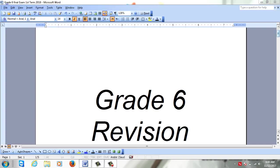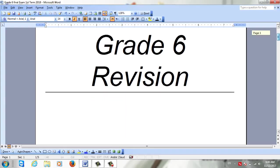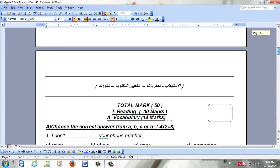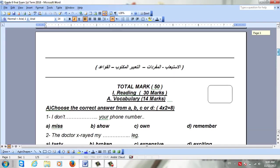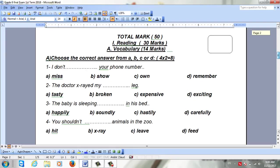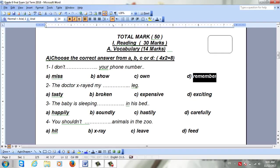Now we are going to see Grade 6 revision. We will start with vocabulary. Here you have four sentences and you have to choose the correct answer. Number one: 'I don't __ your number.' The choices are miss, show, own, or remember. The right answer is going to be remember.